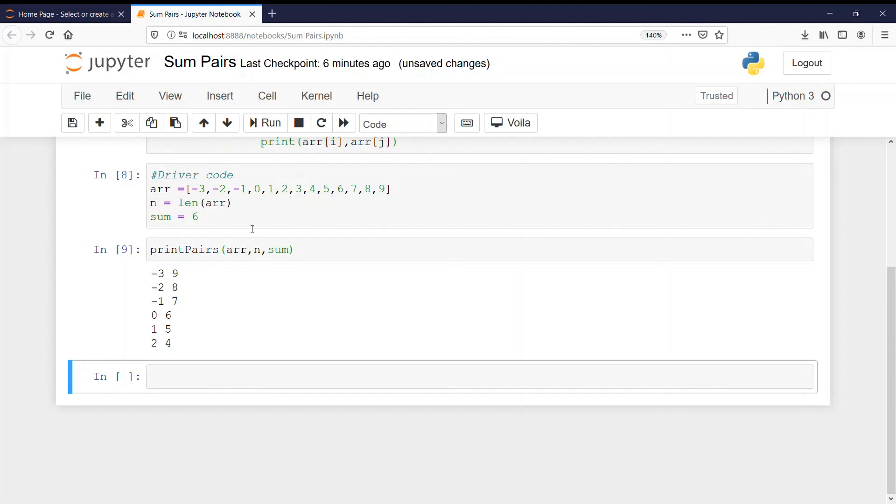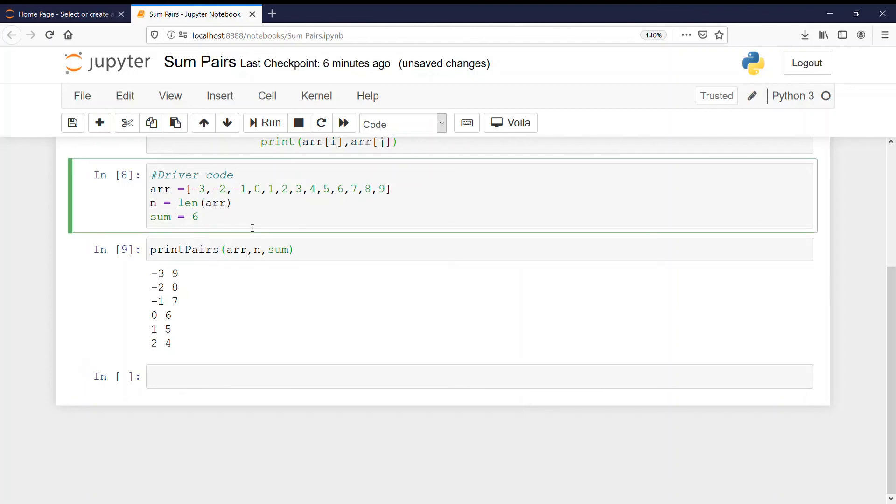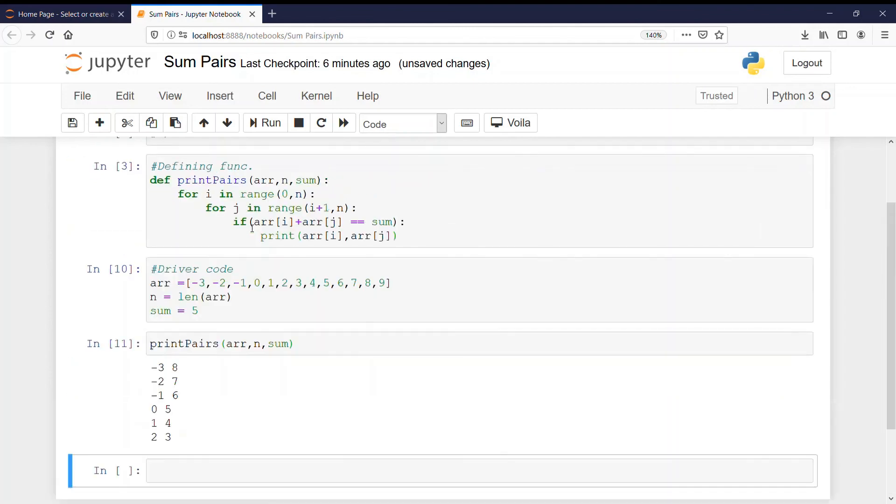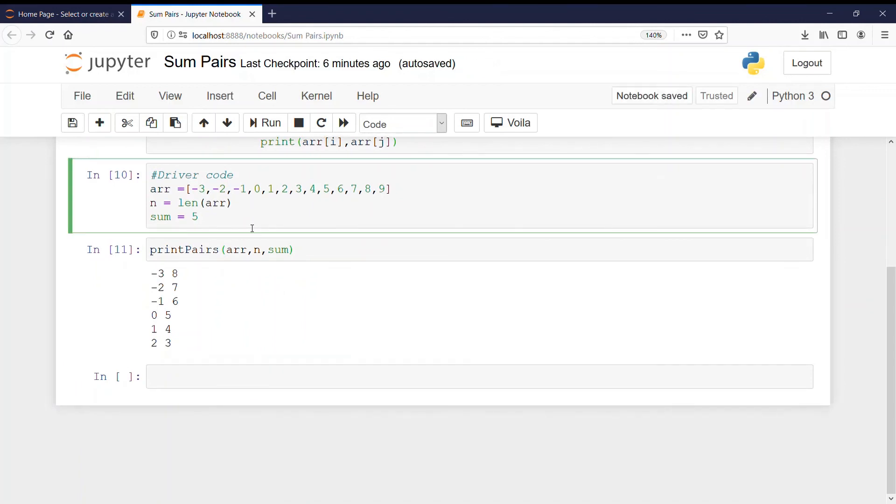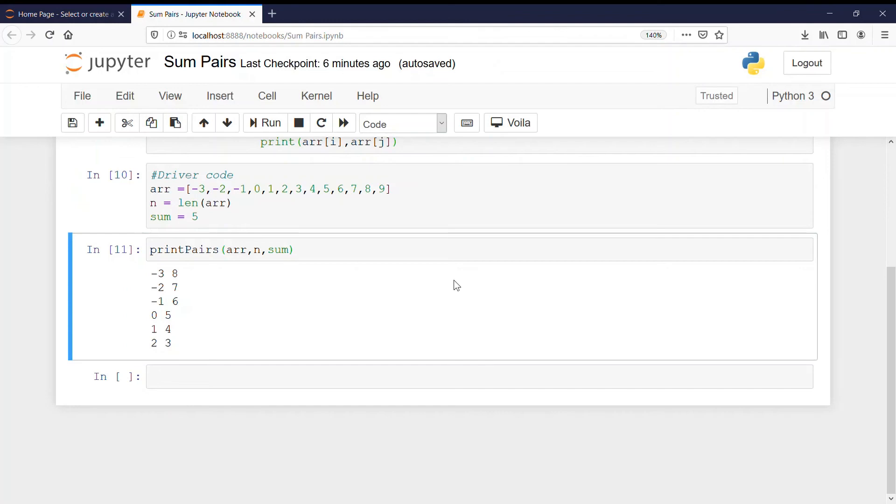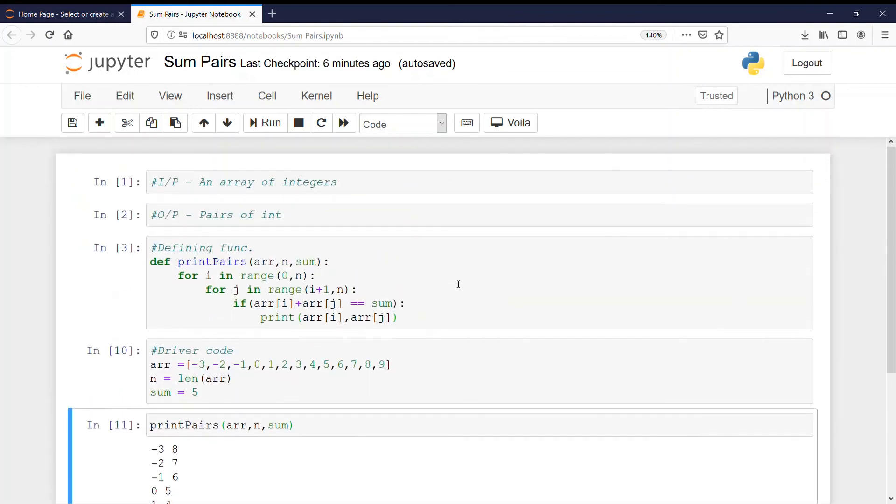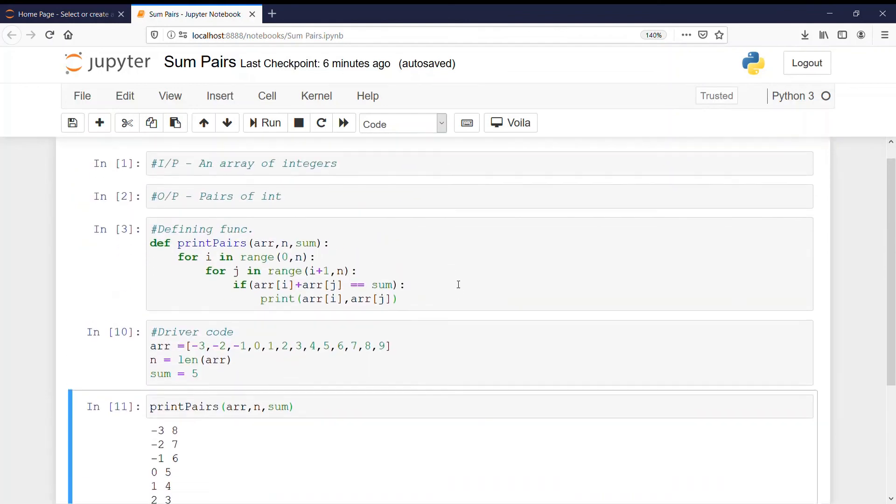And if I write as 5. See, minus 3 plus 8, minus 2 plus 7. So we are getting the correct output every time. That means our code is absolutely correct.